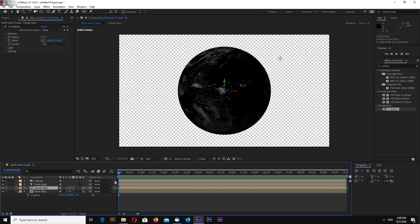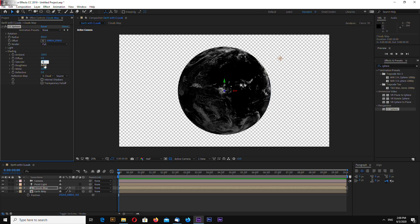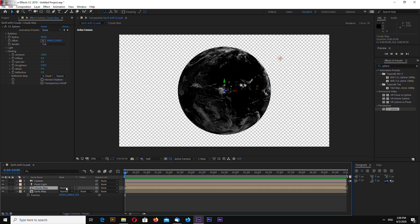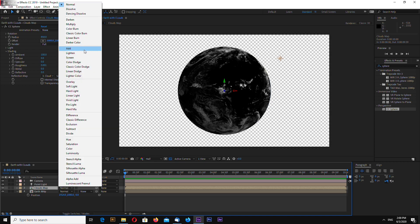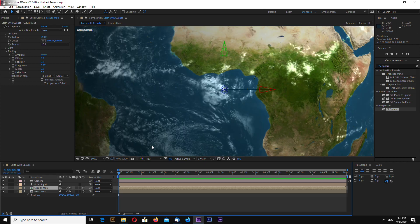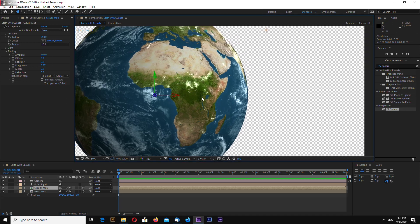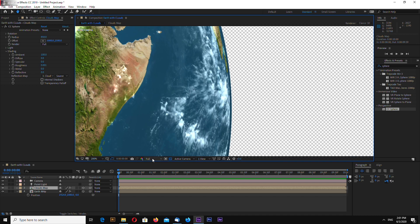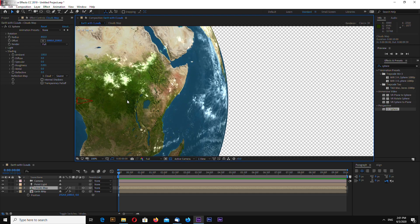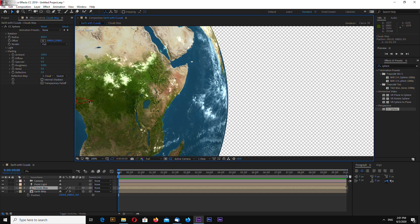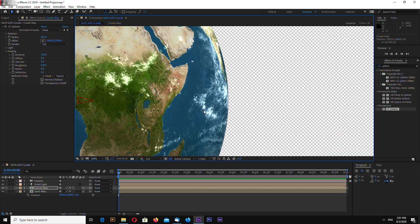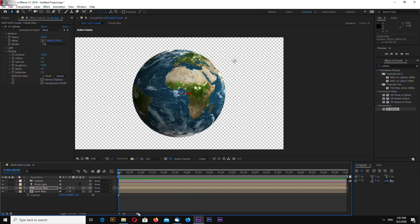Now on our cloud map, let's go to shading and again 100 in ambient and 0 in all other. And let's change clouds map blending mode to add. Let's align it.